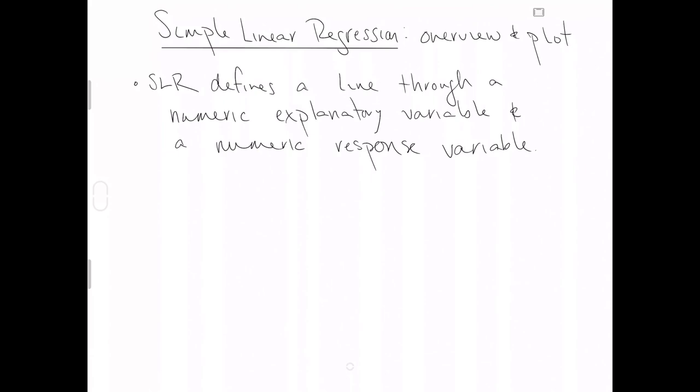I'm sure you all have seen a plot like this before. The going idea is that X is being used to explain Y. So it's standard practice to always put on the X axis the explanatory variable and on the Y axis the response variable.